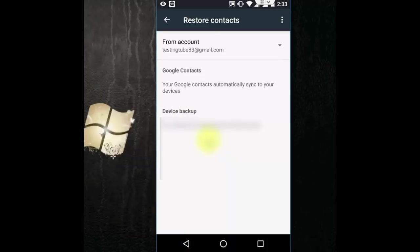This will work when you sync your account or your contacts to Gmail account. Or if you have already taken the backup or contact, you can easily restore the available backup from your phone.